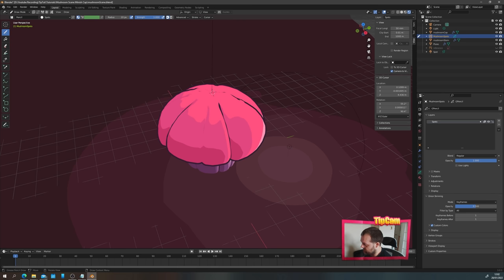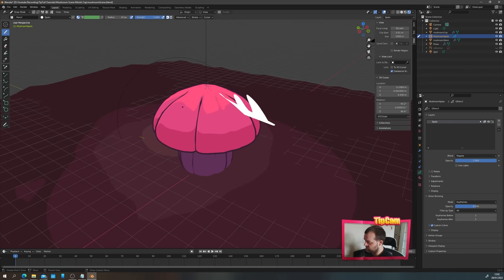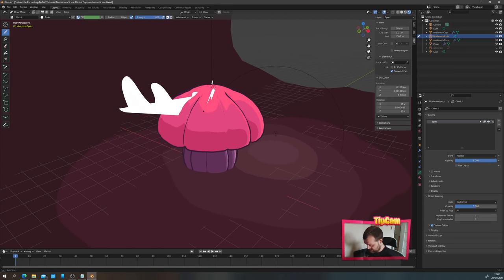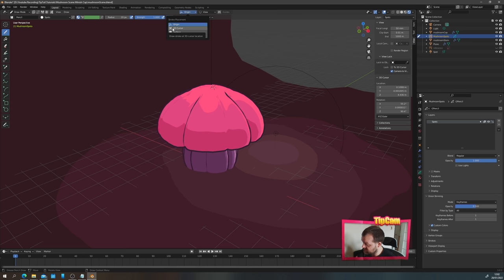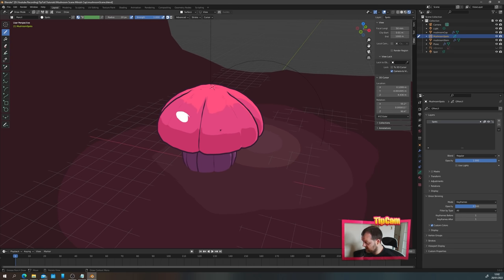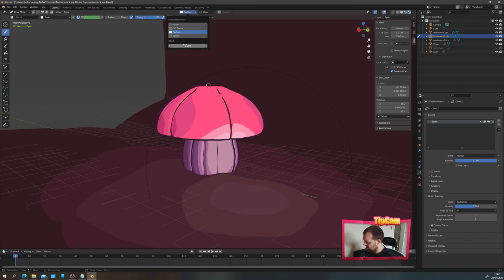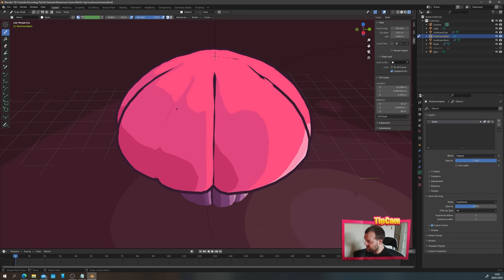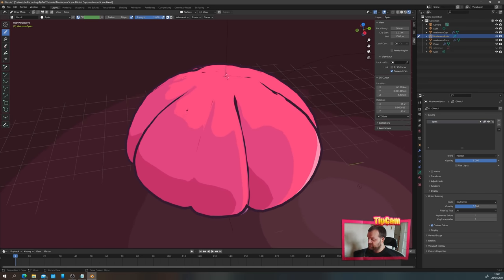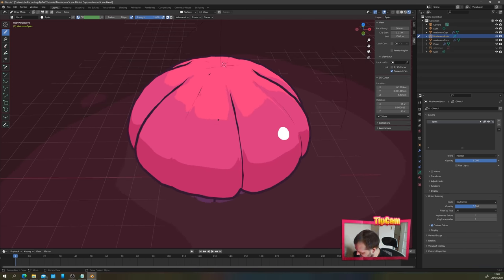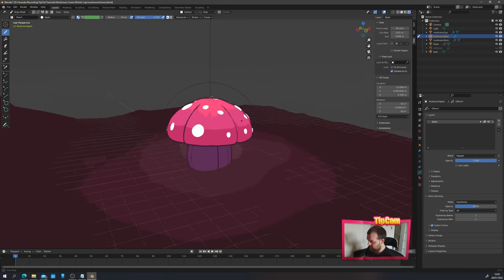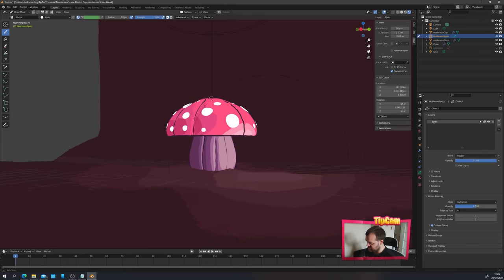If you leave the placement on Origin, it draws at the grease pencil object's origin point, which will be the wrong angle. If you leave the surface offset too high, your spots will appear too far from the mushroom when you move the camera. So make sure surface offset is set to zero — that's the only acceptable option for drawing directly on the surface. Then simply go around and add some spots to your mushroom. That's a bunch of spots added to the top of the cap using grease pencil.